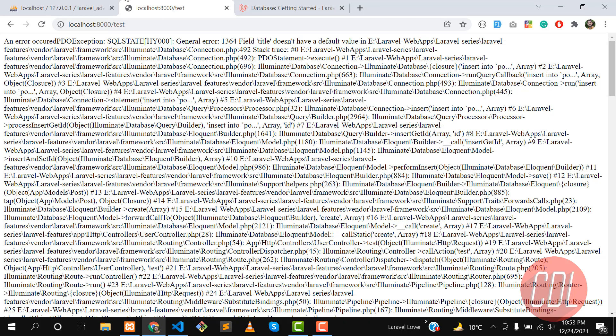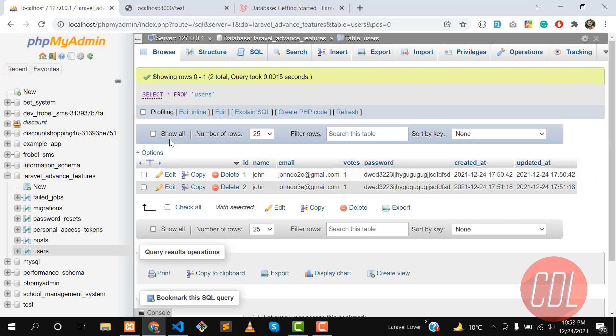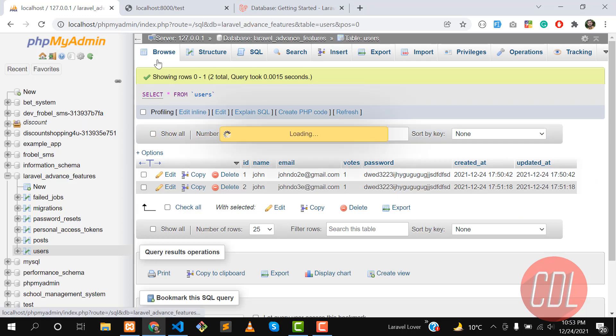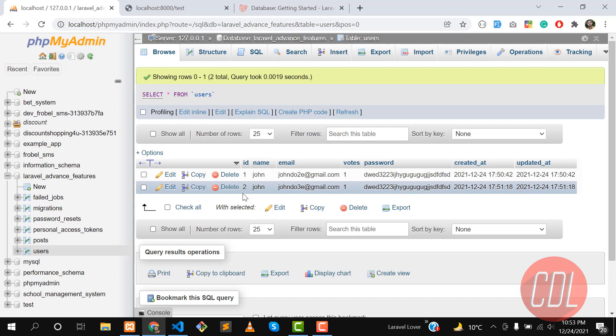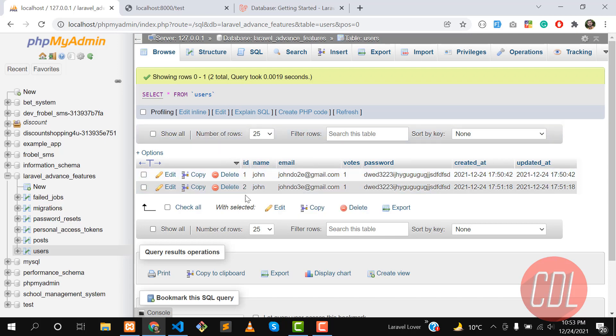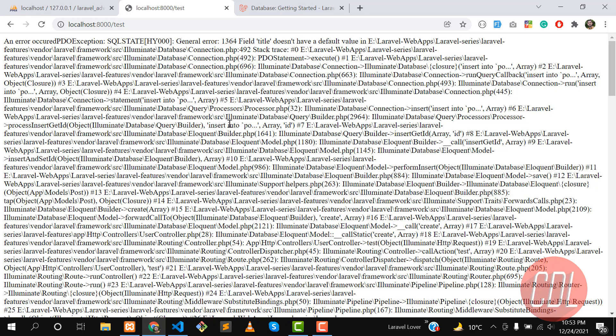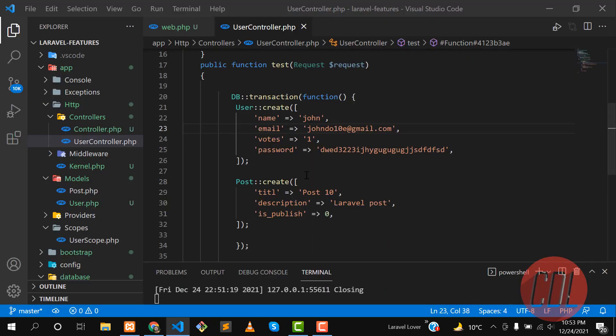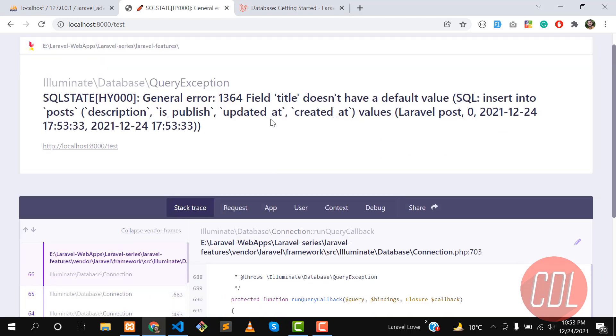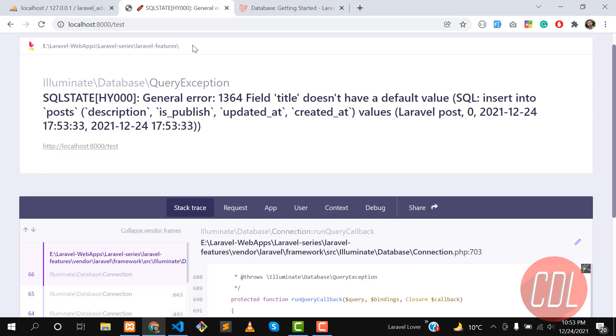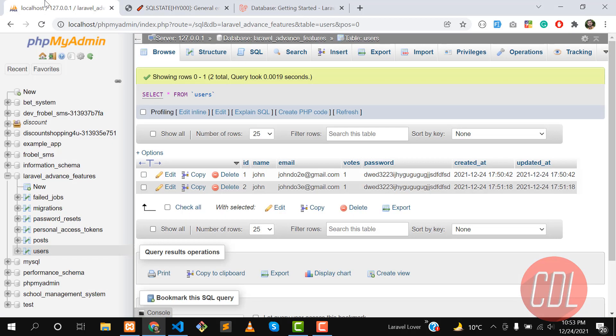So this user with email 10 will not be created. In the database we have ID of 2, which means that whenever the next user will be created, it would be 3. But we are not going to create this. We want to make this rollback, so its ID would be 4 when the new user will be created. Let's go here and give it a refresh.